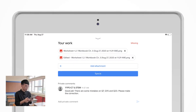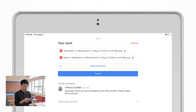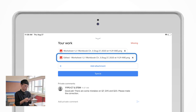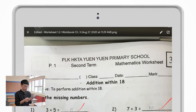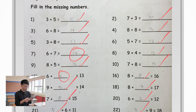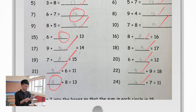After a teacher marks your assignment, they will upload another image with a name beginning with Edited. As you tap on the file, you will see the markings from your teachers.